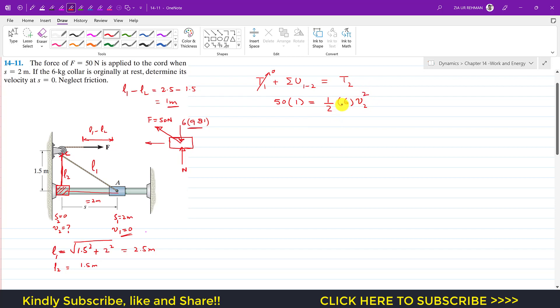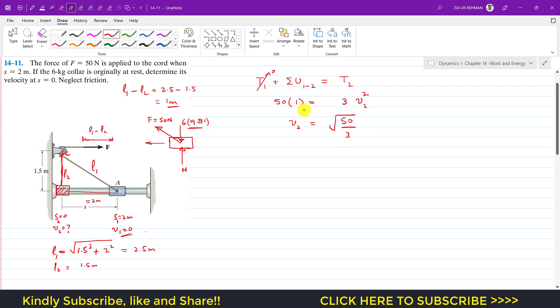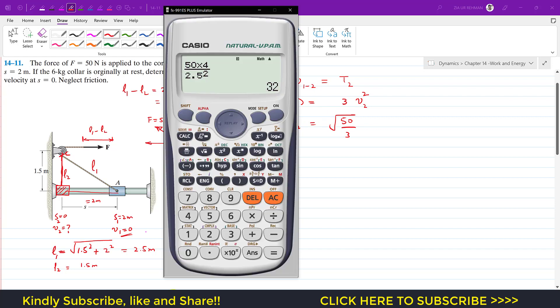So now this 6 divided by 2 is 3, and v2 squared is 50 divided by 3. And if we take the square root, then we will be able to find that velocity which we required.